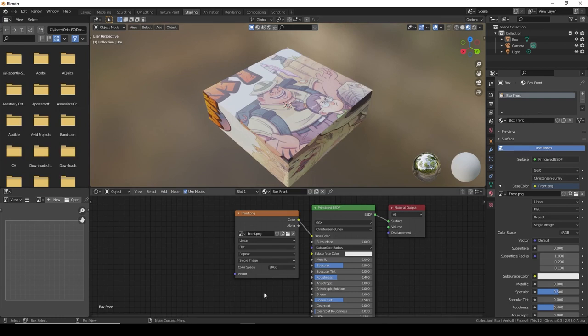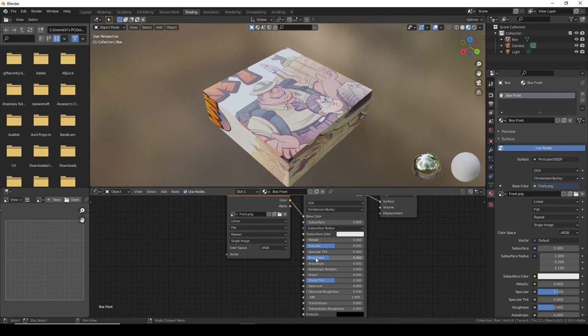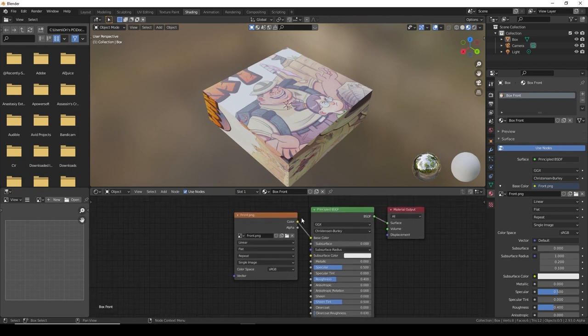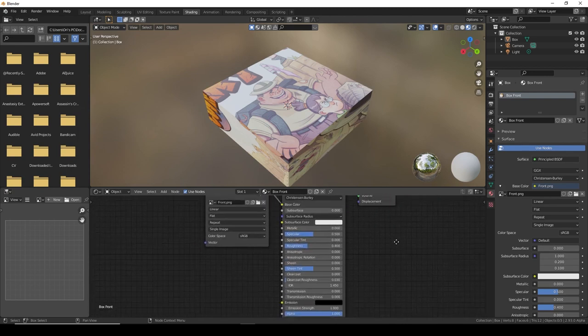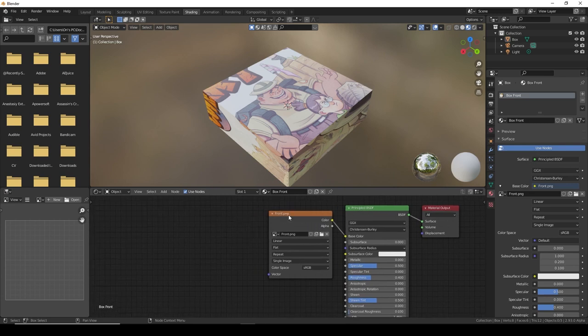Go to the shading menu. Here we can work on the material itself and change its roughness and colors and the image that we chose before. Right now, we just want to focus on where the image is supposed to be.